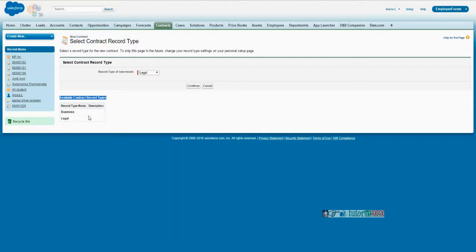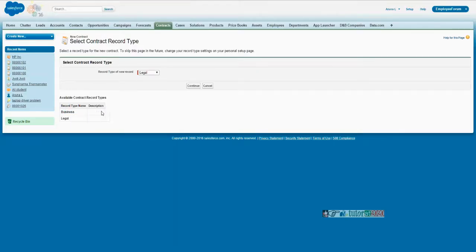Generally, it happens like for employee details: HR should see the payroll-related fields, and admin people should not see payroll-related fields. In that case, you can write record types — employee HR and employee admin data. For HR, you write a description: 'This is only for HR users to see.' For admin: 'This is only for admin users to see.' Then on those respective screens, you drag and drop the relevant contents.